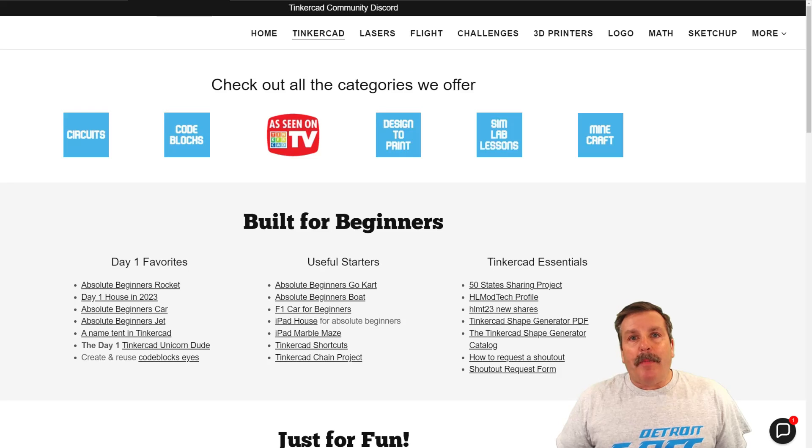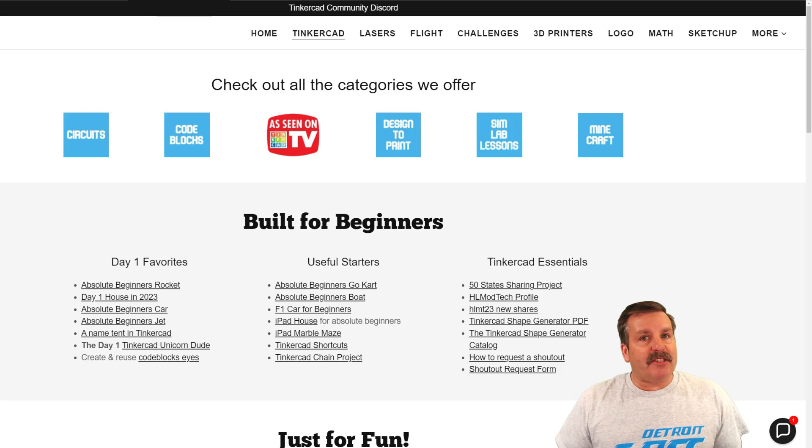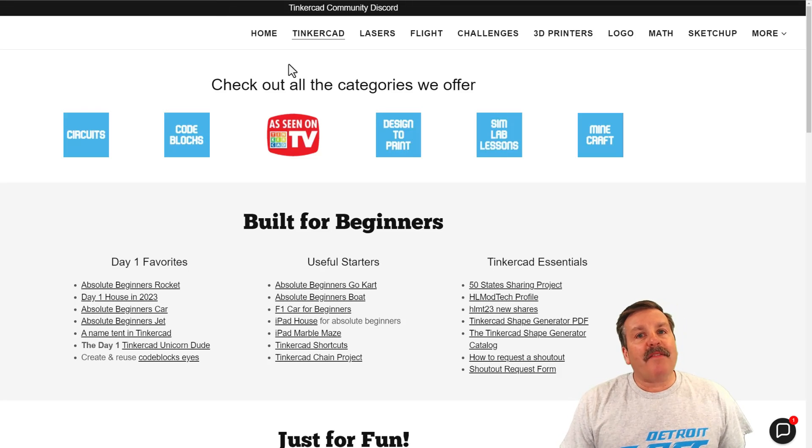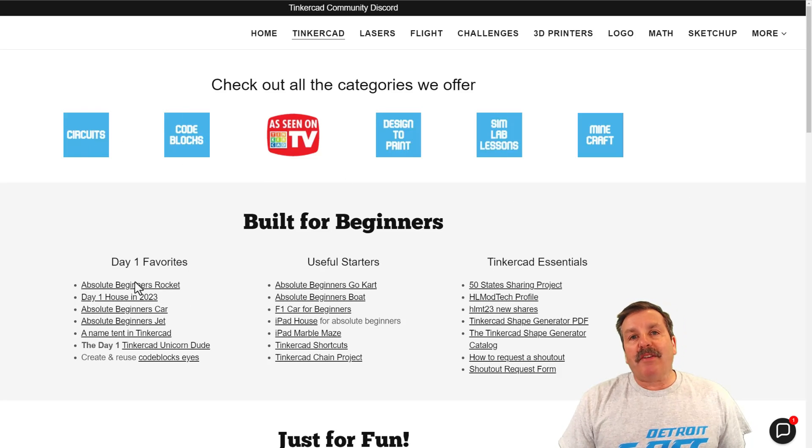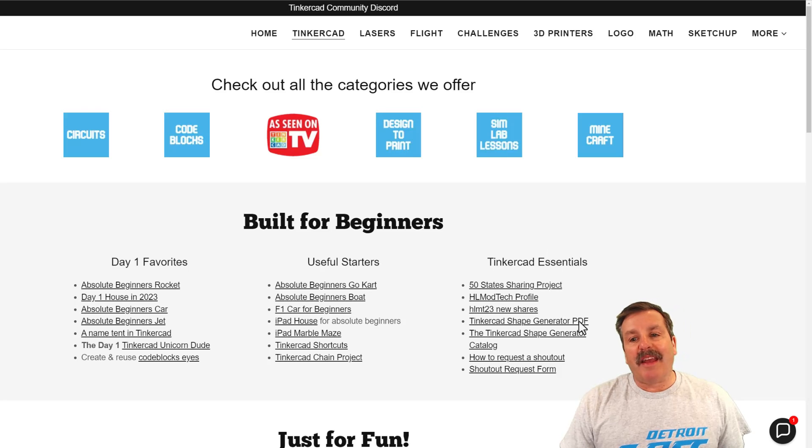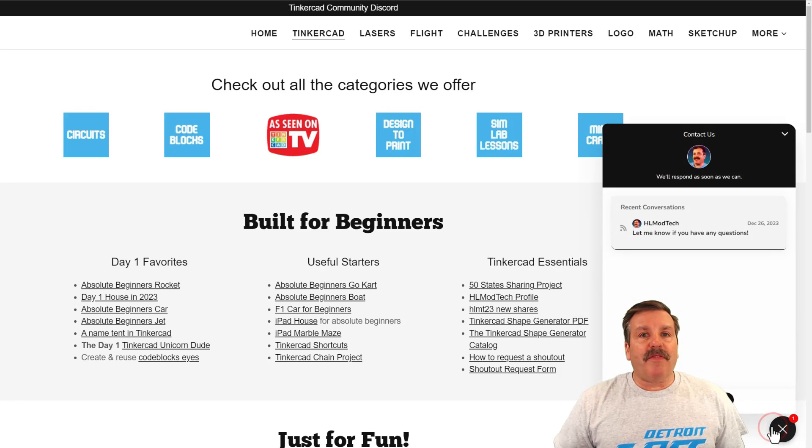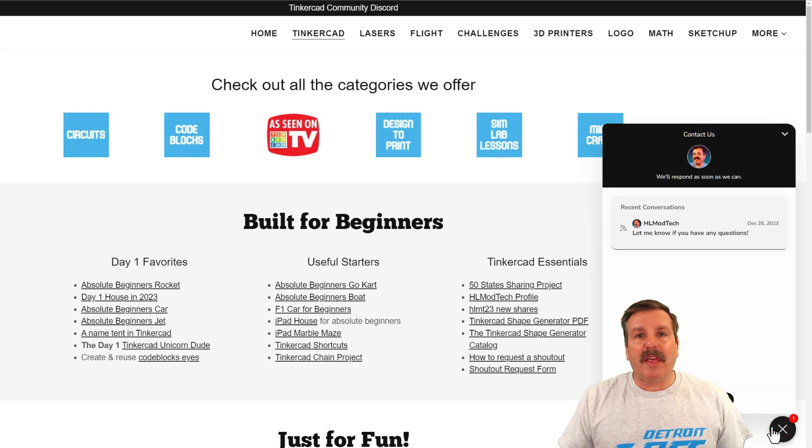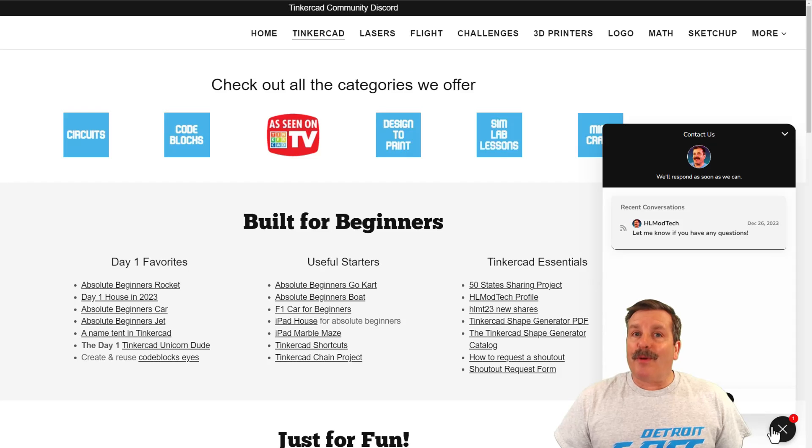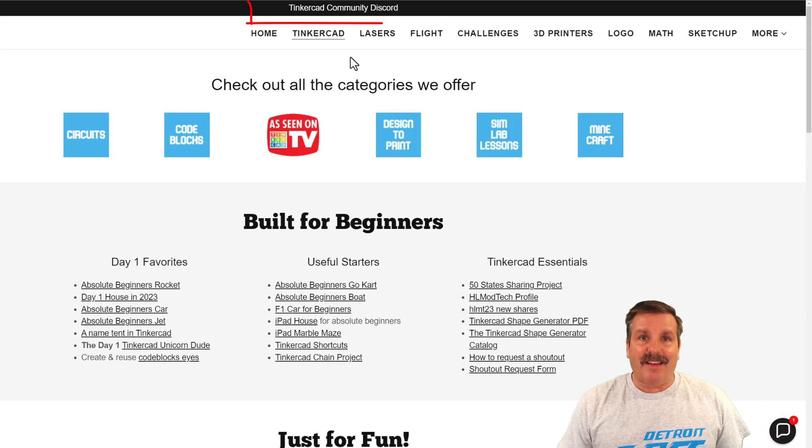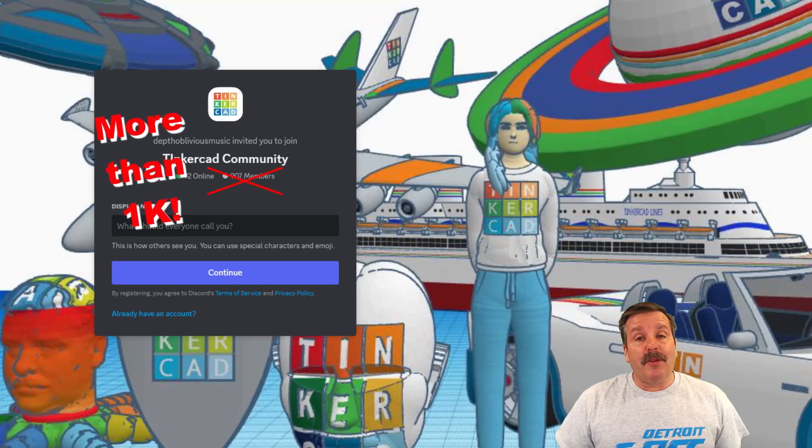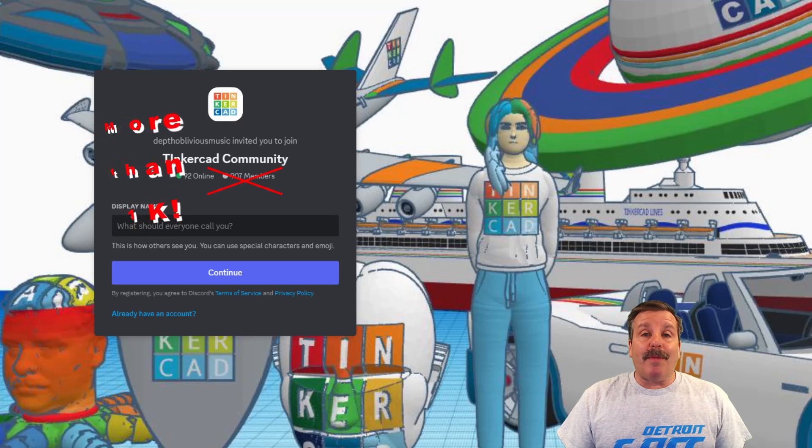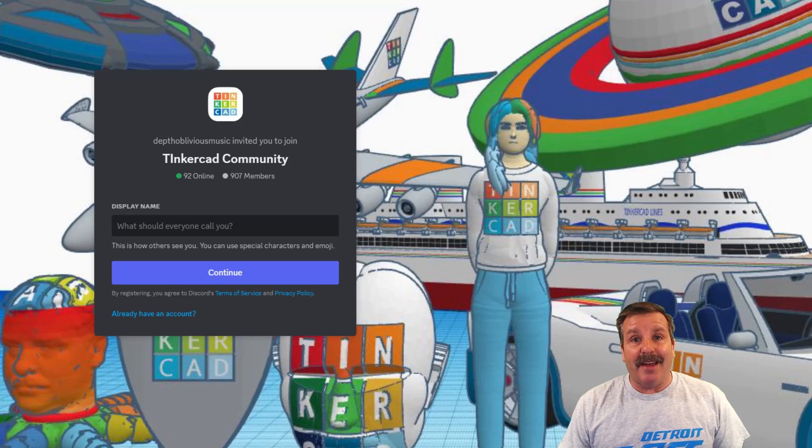Friends, as I wrap up, I do want to mention my website, HLModTech.com. I have got a tab dedicated to Tinkercad with tons of amazing categories. Below that, you'll find the day one favorites, the useful starters, and the Tinkercad essentials. If you look down in the corner, friends, of course, you will find the built-in messaging tool. You can click that button, add your question, comment, or suggestion to reach me almost instantly. At the top of the page, you can find a link to the Tinkercad community discord. As you can see, we've got a boatload of members, and it's a fantastic place to talk everything Tinkercad.